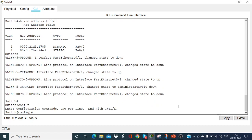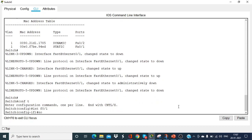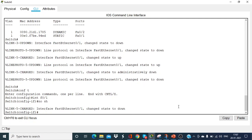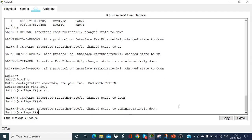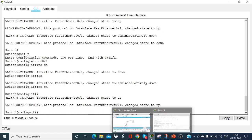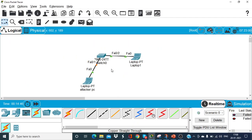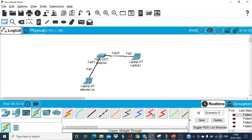If I go to switch interface F0/1 and give the command no shut, the port doesn't come up because it's in error-disabled state. I first have to issue the shut command — now it is administratively down. Then I give the no shut command and it comes up again. But if I again attempt to transfer any packet from the attacker PC, the port goes red again and goes back into error-disabled state.